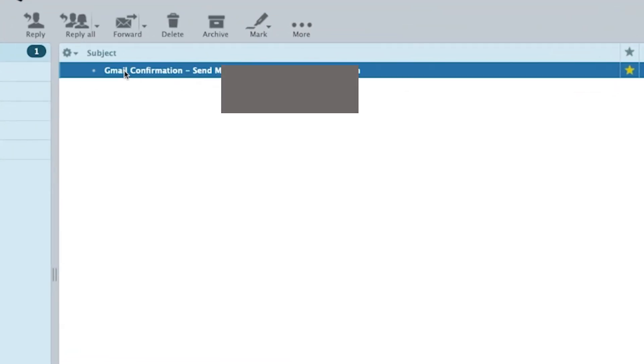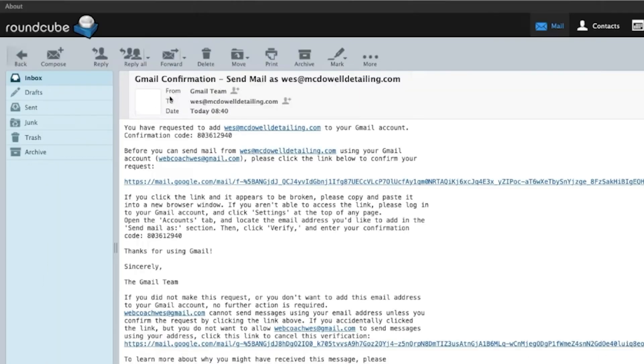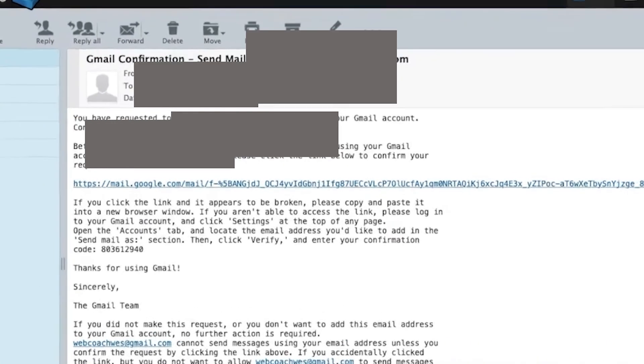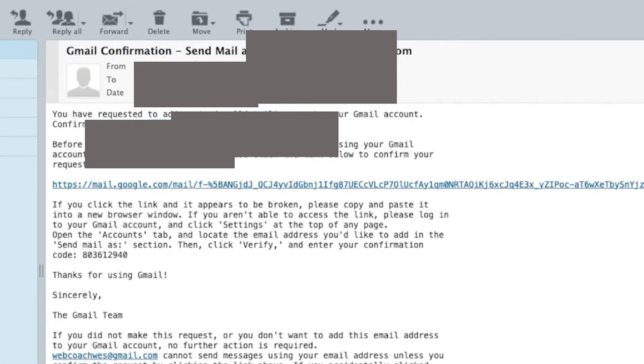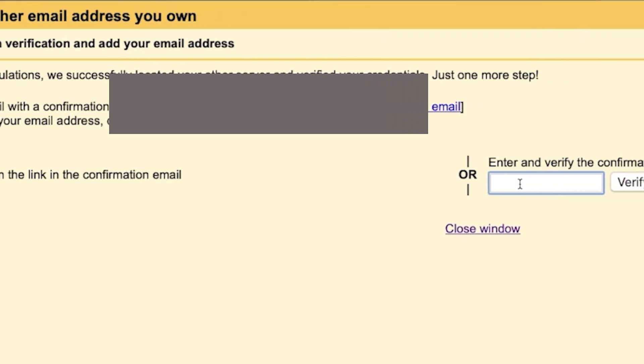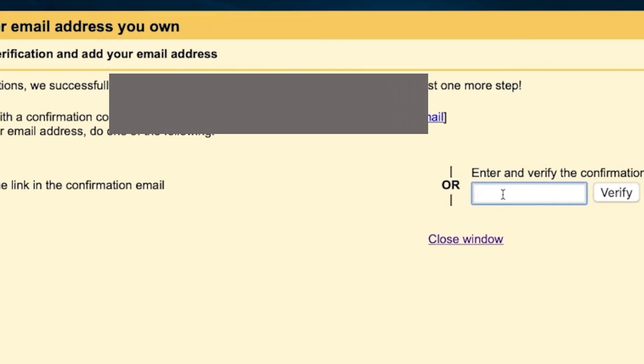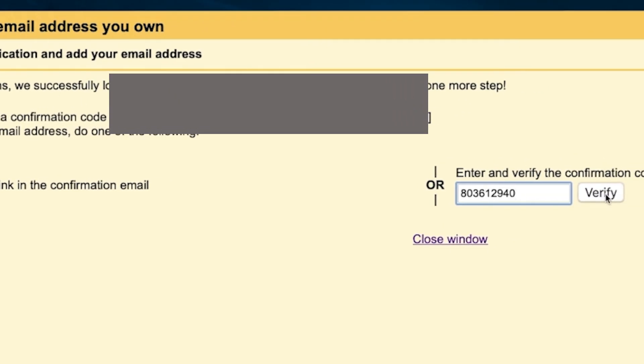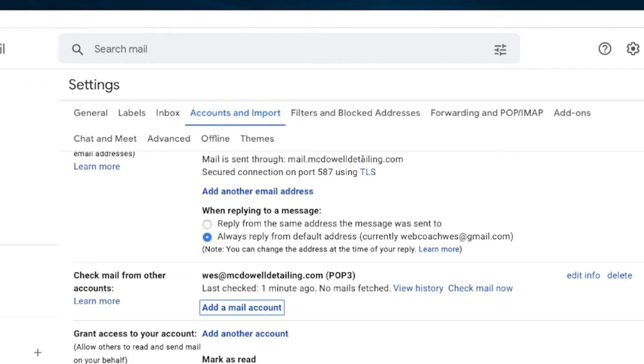We have this Gmail confirmation, the email is redirected to this one. Let's copy this code and verify the confirmation right here and click on verify.